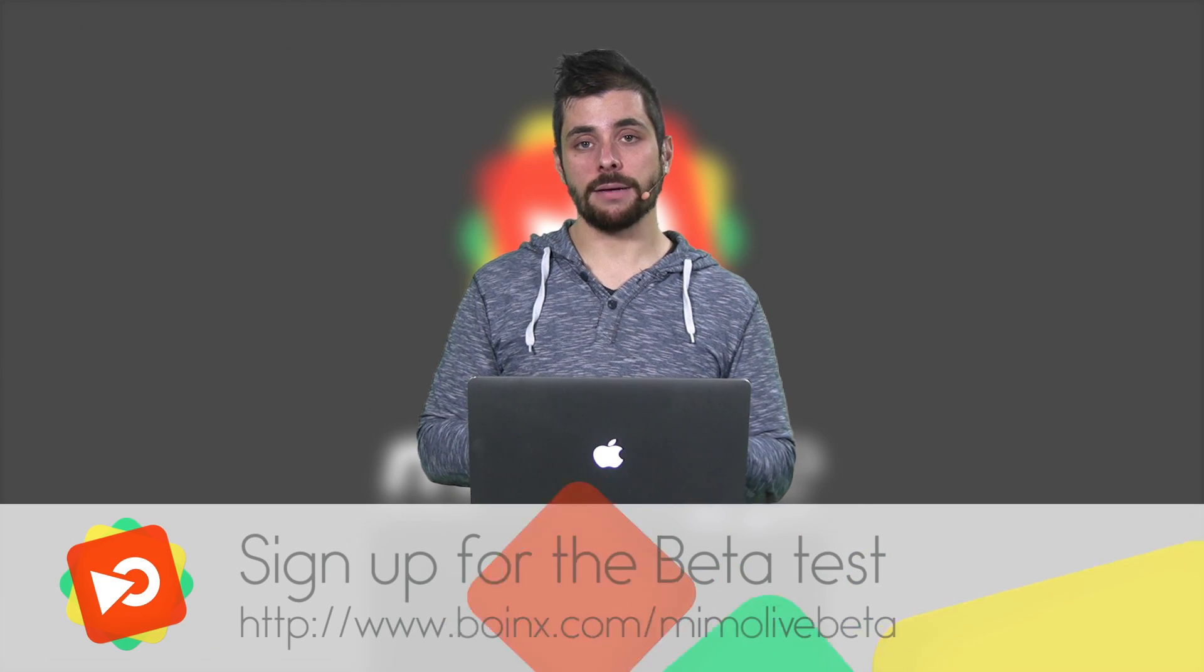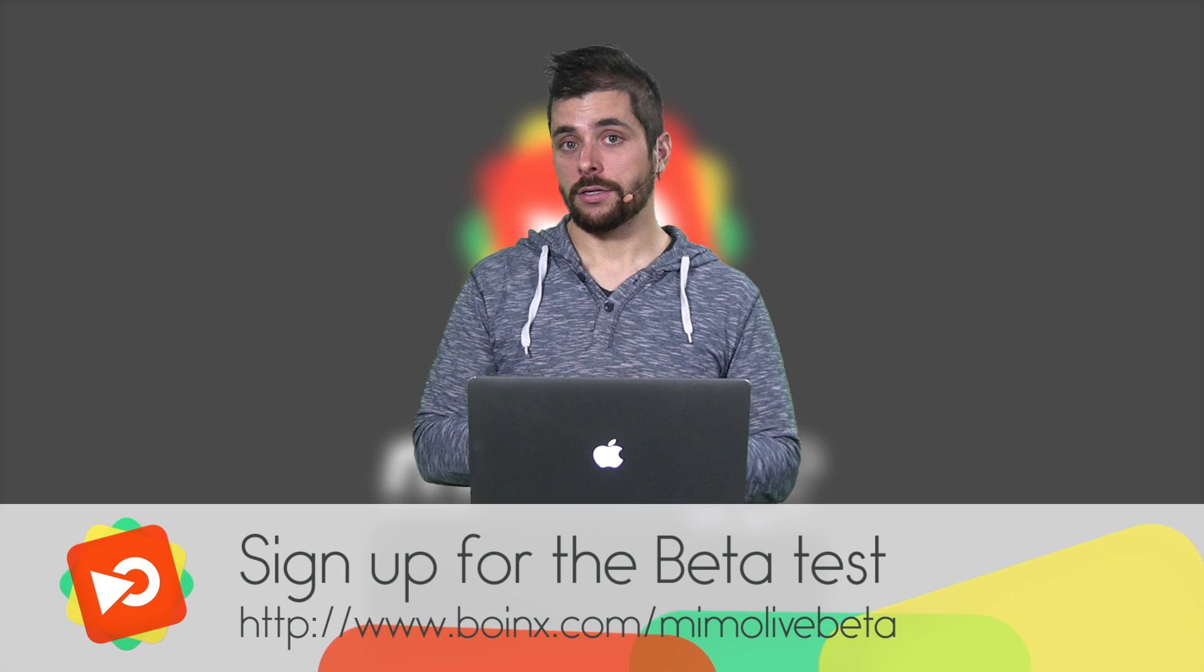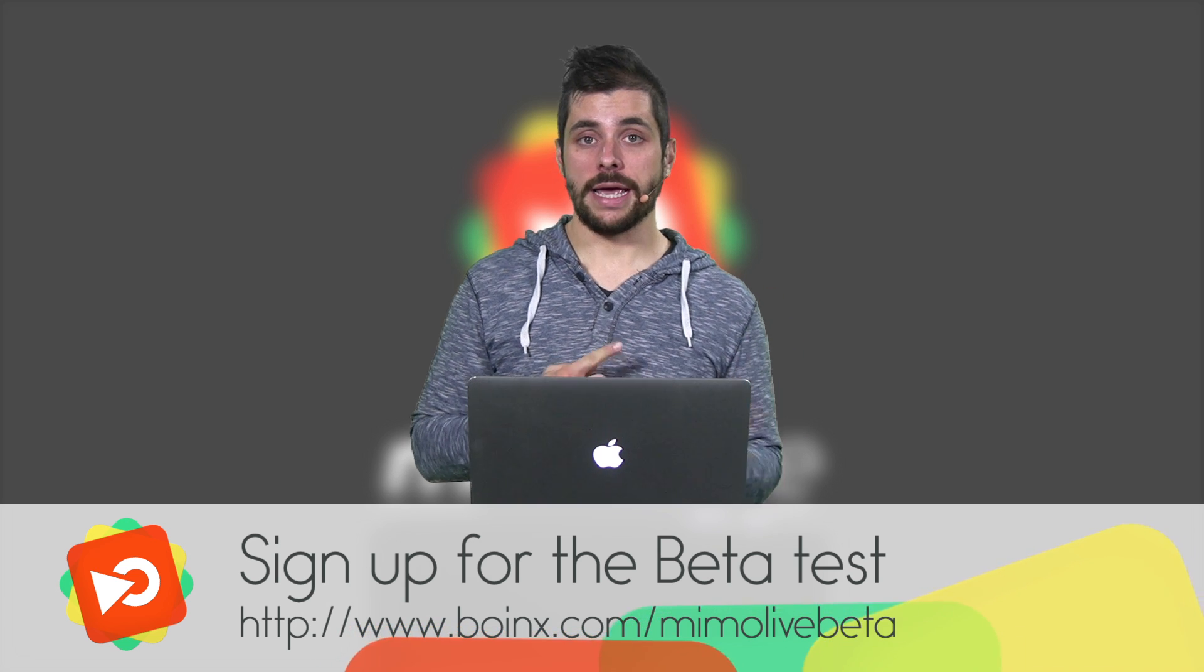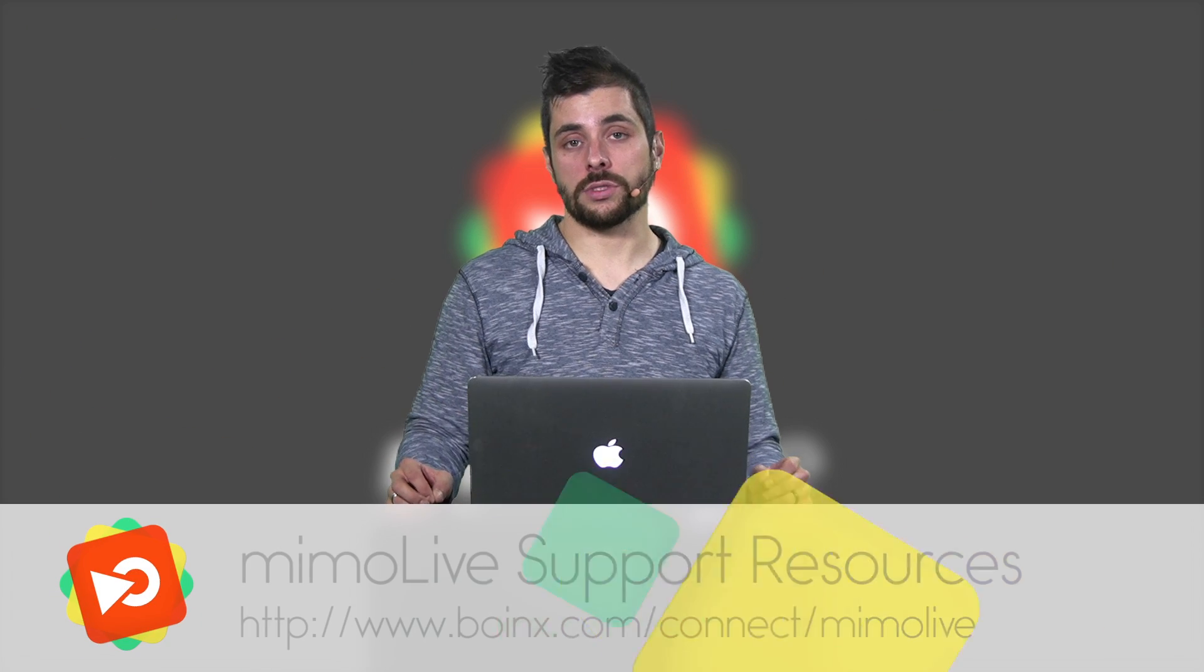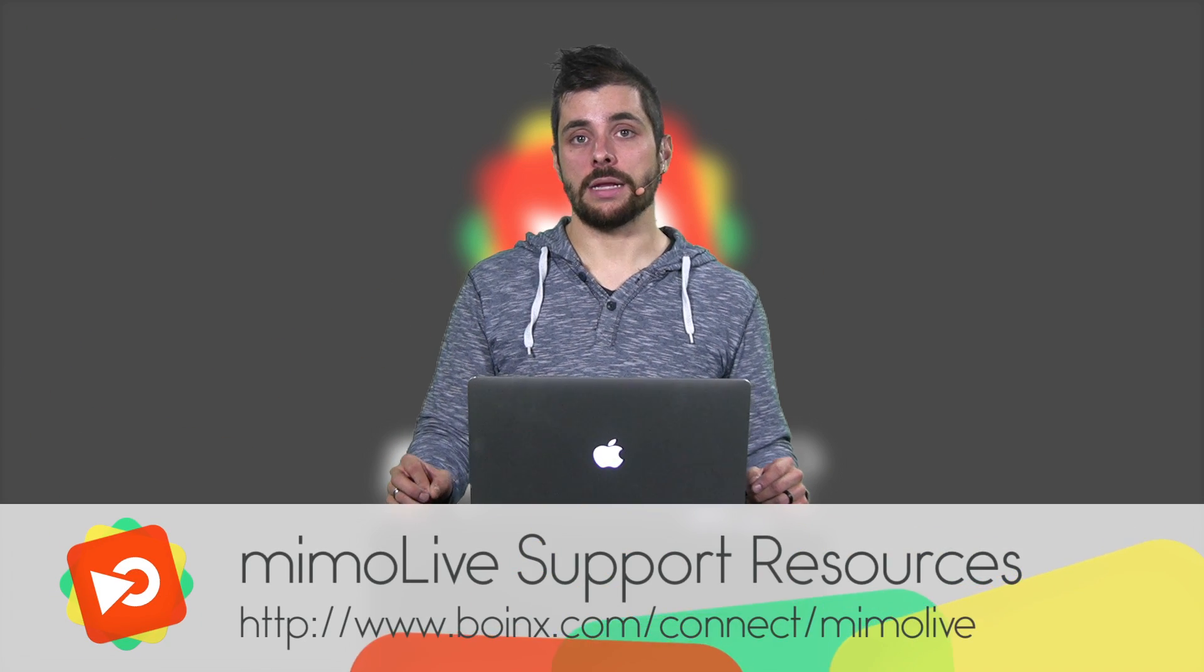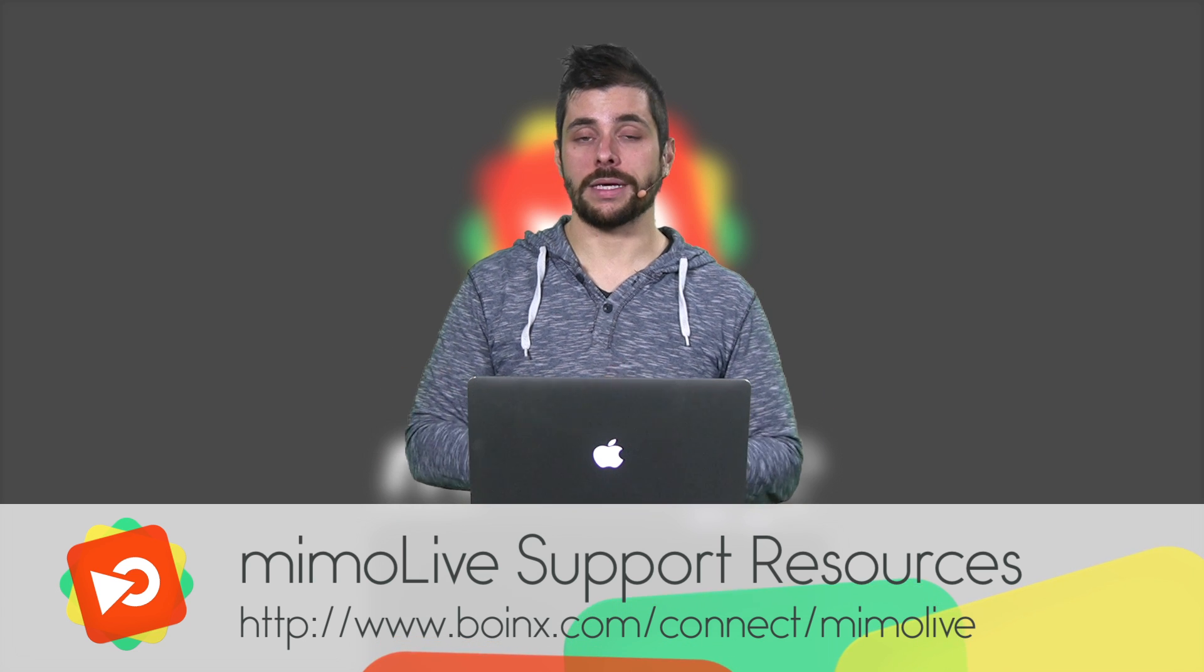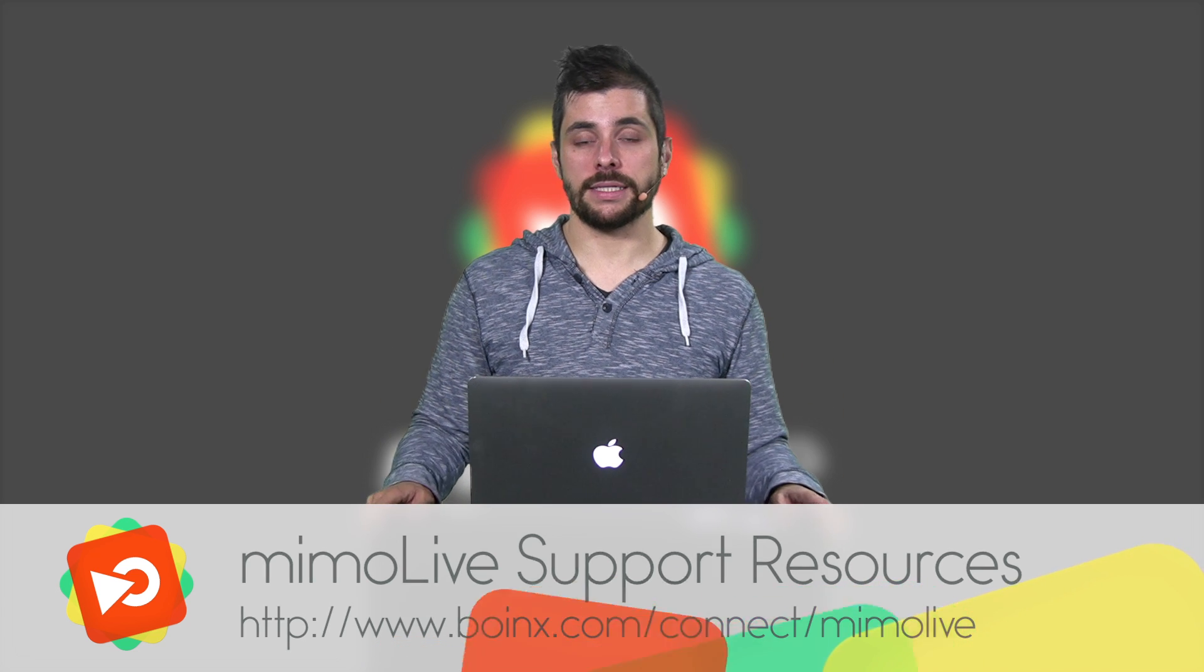And as I said in the beginning, if you want to try it yourself, go to the Meemolive beta signup page and you can get your download and beta license right there and give it a spin. Tap into our Meemolive support resources in Boing's Connect and have a look what we have there, discuss with other beta testers in our forums or contact us if you have any questions.